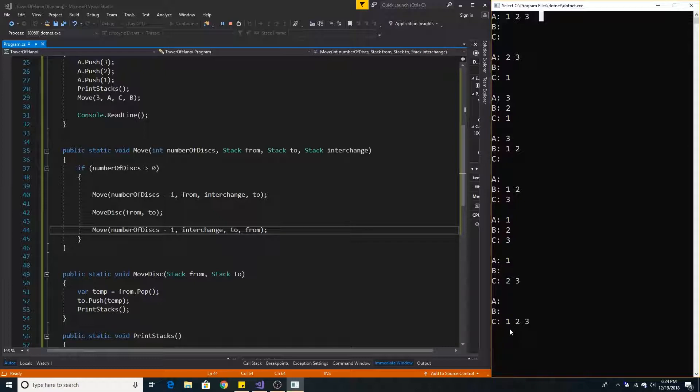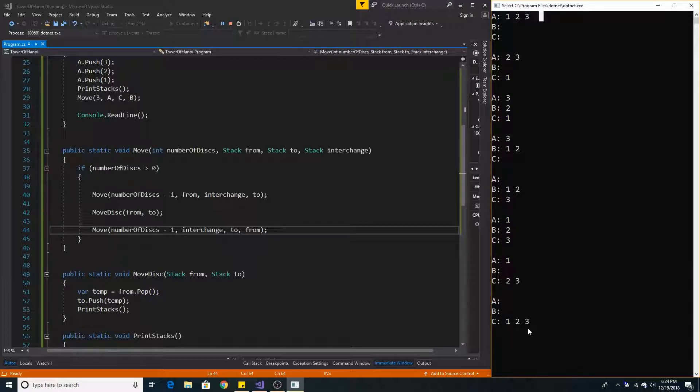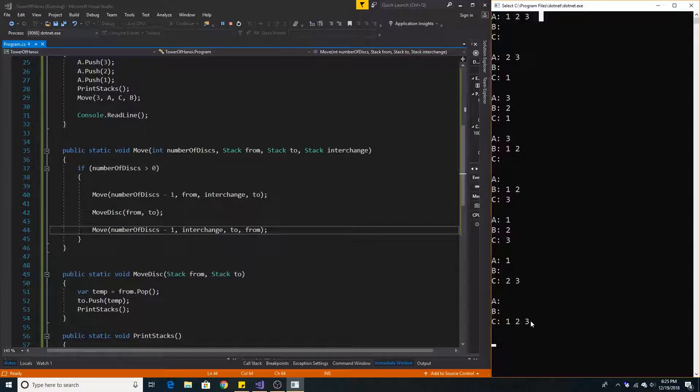And now C has the smallest integer on top, the next largest integer below it, and the next largest integer below that, just as expected. We moved our stack from A to C. And that's all there is to the Tower of Hanoi.